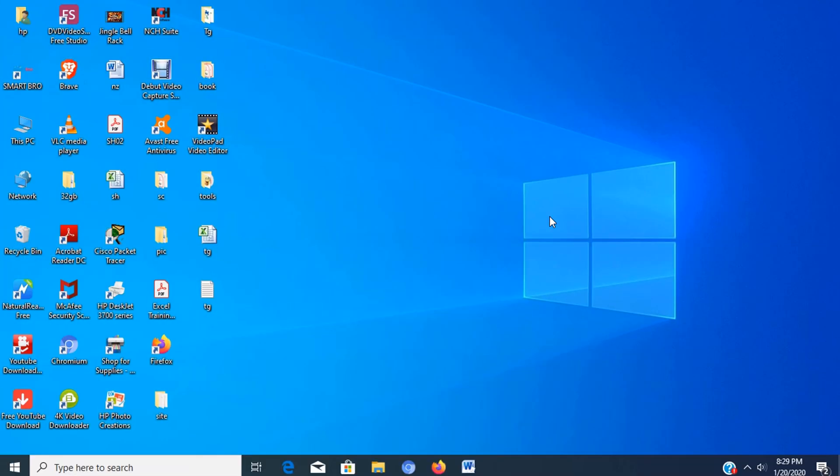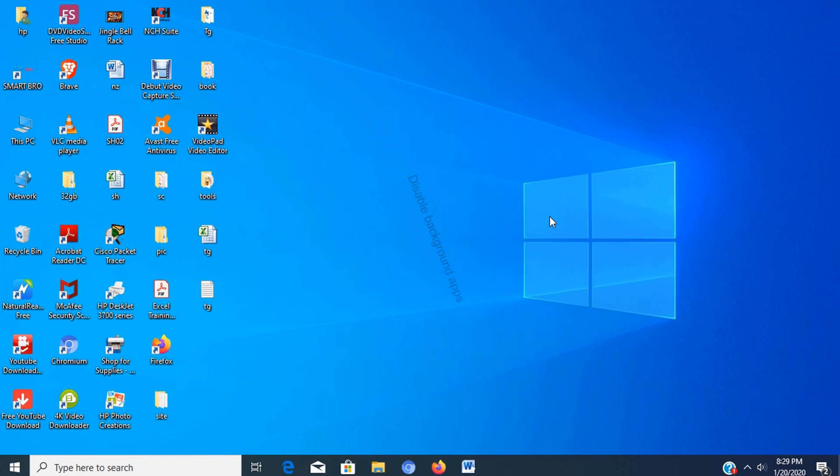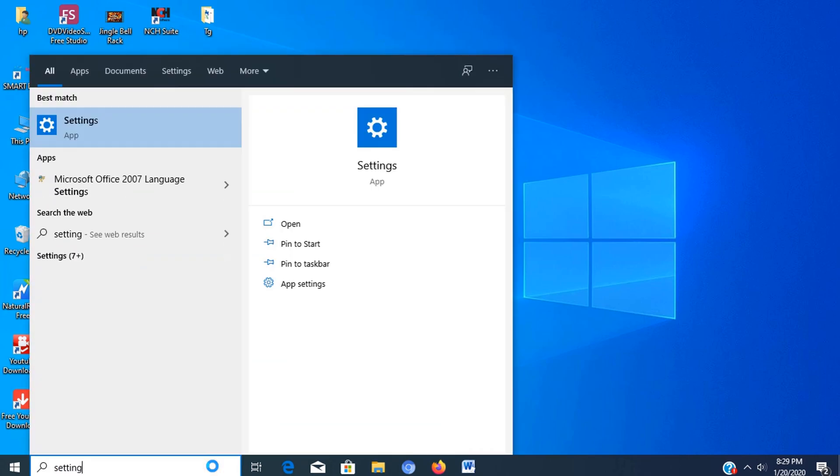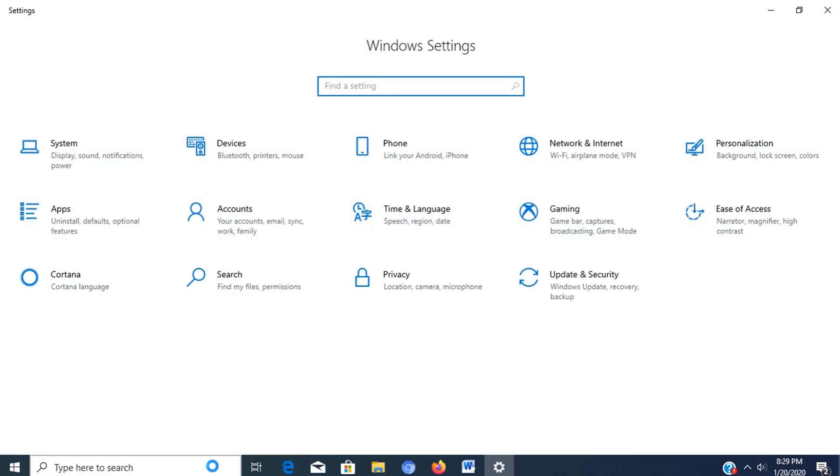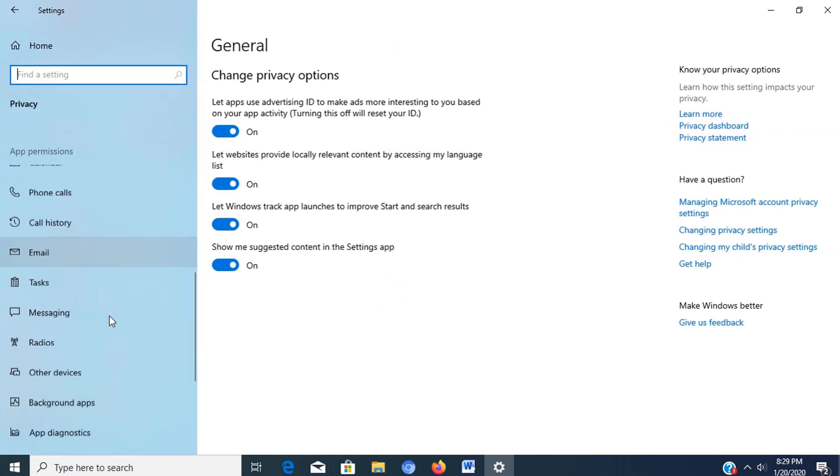Step 2: Disable Background Apps. Alongside the ability for apps to run at startup, certain apps can continue to perform a number of tasks in the background even if you're not using them. To disable background apps, go to settings, click on privacy, then click on background apps.